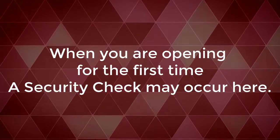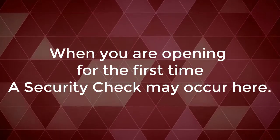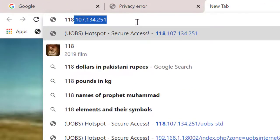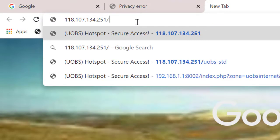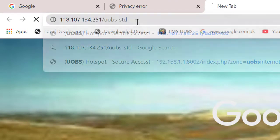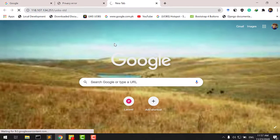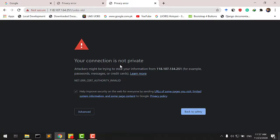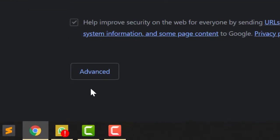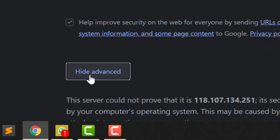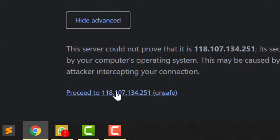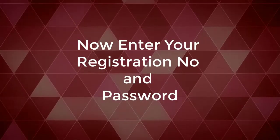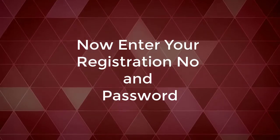When opening the system for the first time, a security check may occur. After passing the security check, enter your registration number and password to log in.